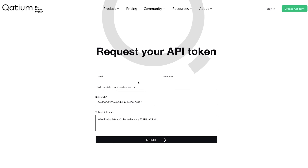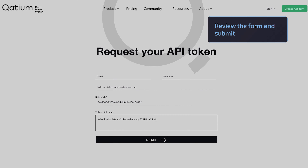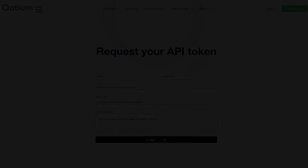You'll be redirected to a form to request your API token, pre-filled with all your information including email and network ID. Click on Submit.